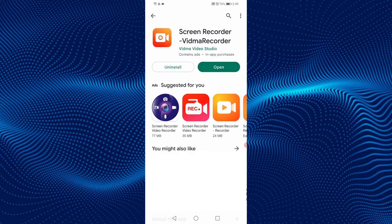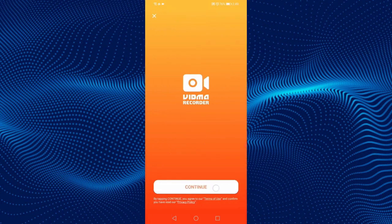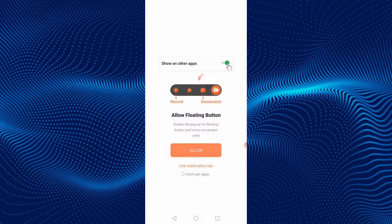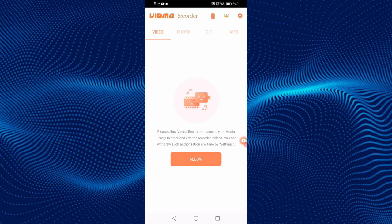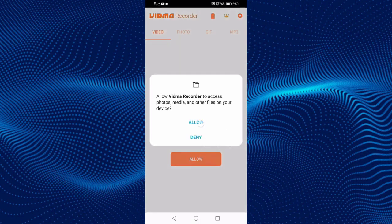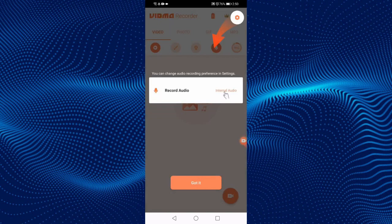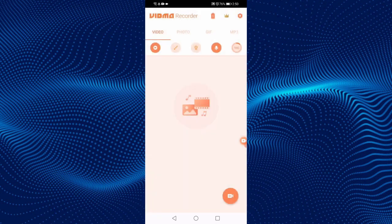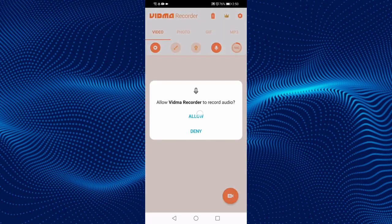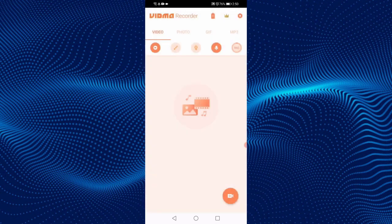Open the app. Click on Continue, then click on Allow. Enable Draw over other apps. Click on Allow. Click on Got it. Click on the camera icon, then click on Allow.